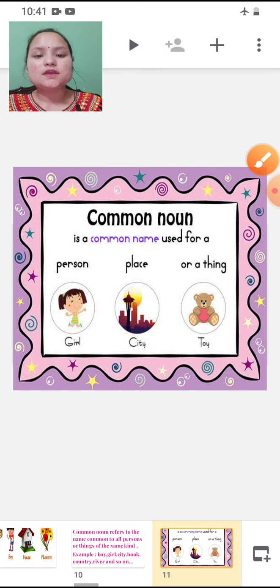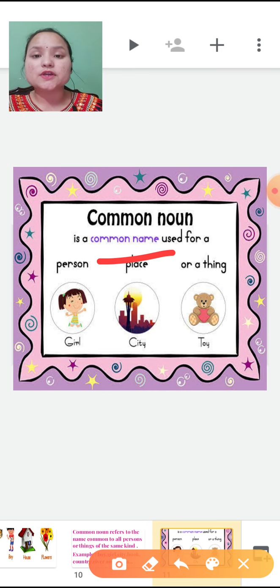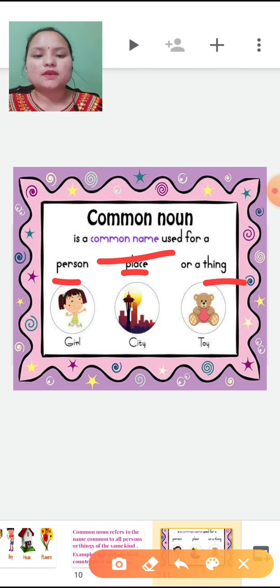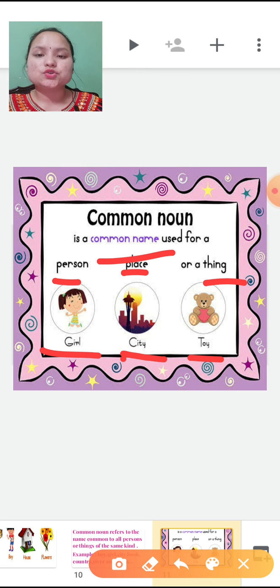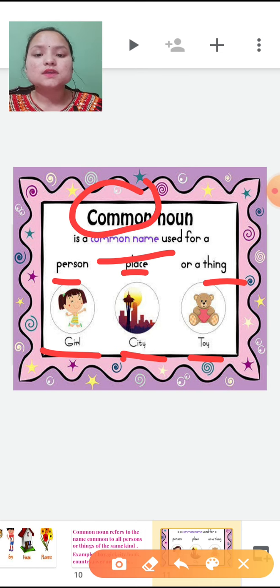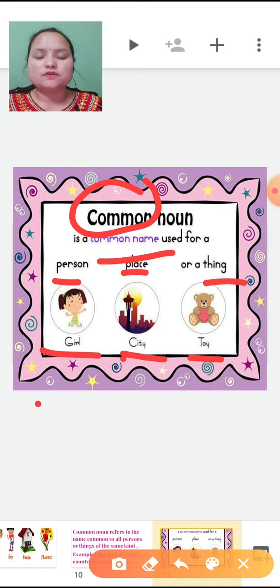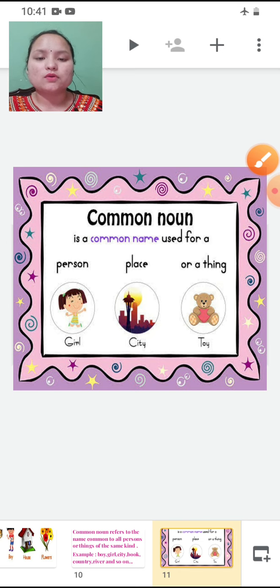Now let's see an example. Common noun is a common or general name used for a person, place, or thing. Here, person is girl, place is city, and thing is toy. They are common nouns because we use these terms in general — these are common names, that is why it is a common noun.